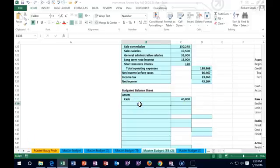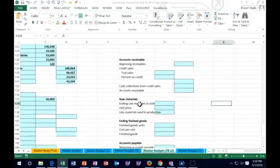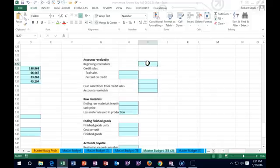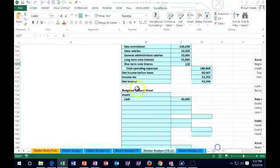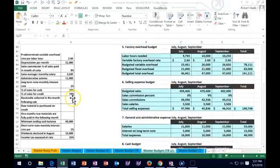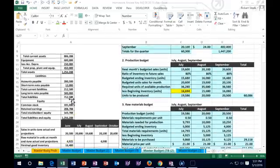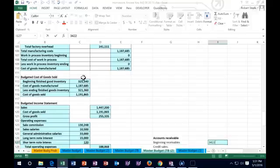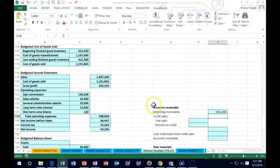For accounts receivable we're going to do a side calculation. We need beginning receivables plus sales on account, then we'll see how much we collected on those sales to get the ending accounts receivable. The beginning receivables — scrolling over to the balance sheet — we started off with $342,248.